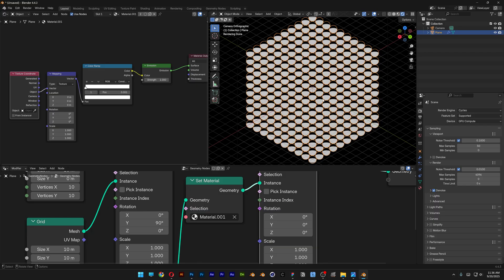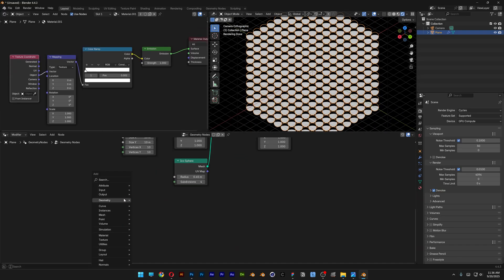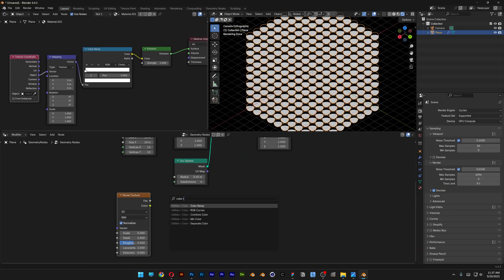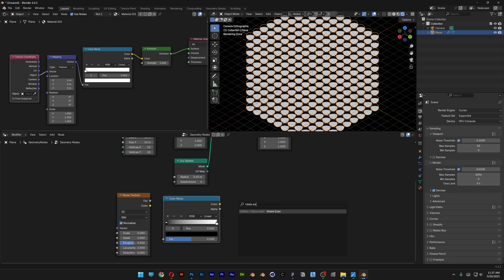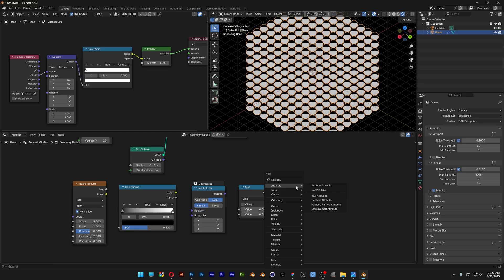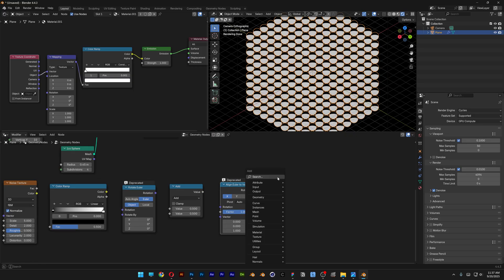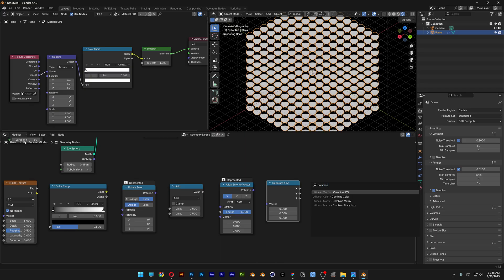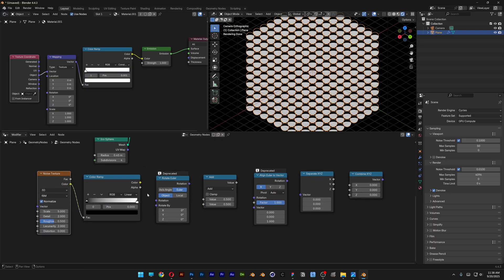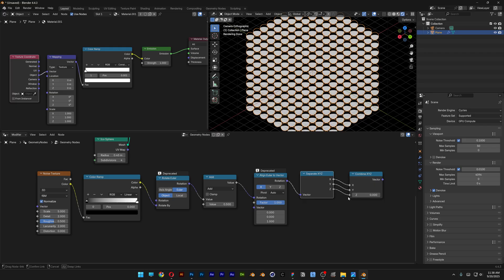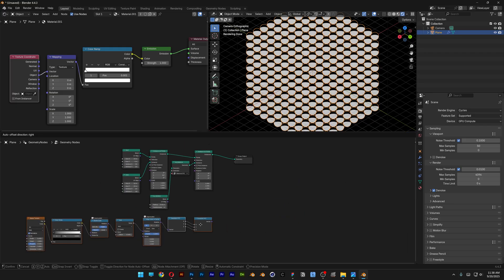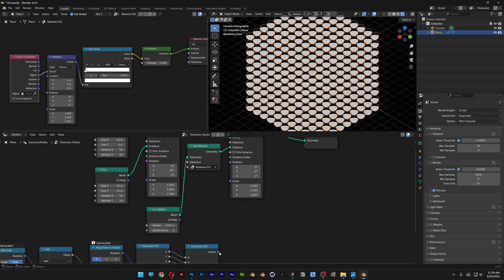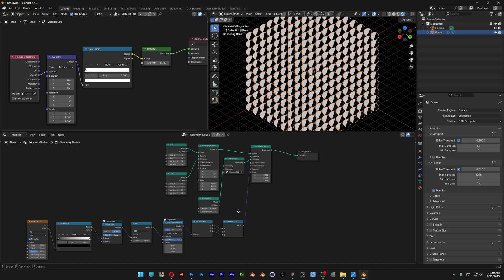Now we need to rotate these and animate them. Go back to Geometry Nodes and search for Noise Texture, then add a Color Ramp, a Rotate Euler, a Math node, Align Euler to Vector, Separate XYZ, and Combine XYZ. Connect Color to Vector, Color to Rotate By, Rotate to Value, Value to Rotate, Rotate to Vector, and connect X to X, Y to Y, Z to Z. Select all these nodes and bring them back, then connect the Vector to the Rotation.